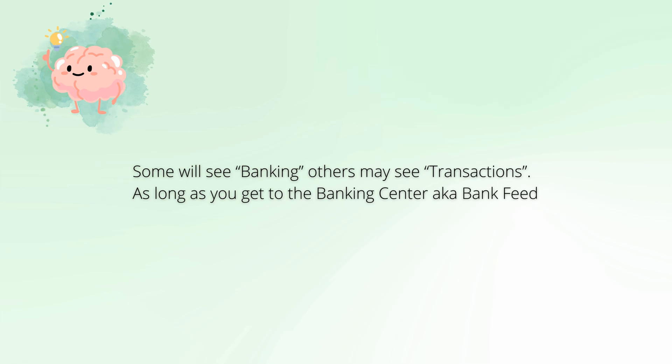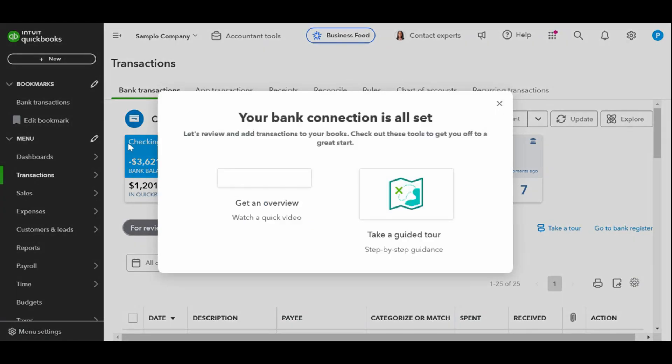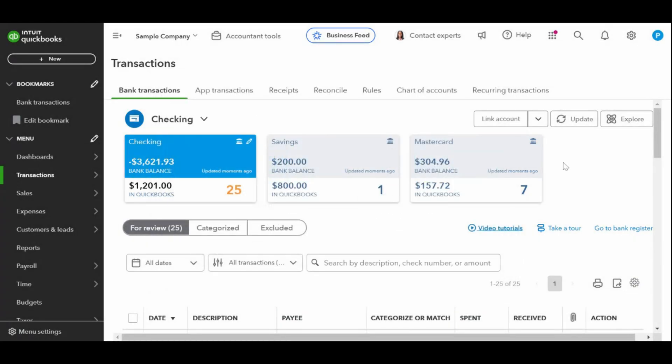The QuickBooks online banking center includes a tile across the top for each bank and credit card account that's connected to QuickBooks. Each tile includes the name of the financial institution, the current bank balance, and the current account balance logged in QuickBooks online.